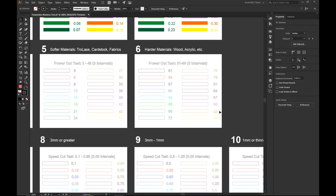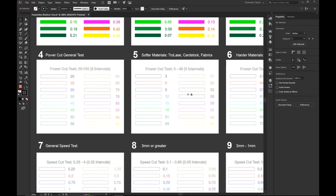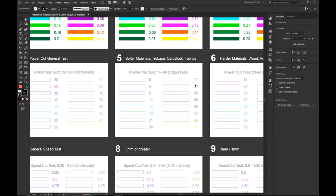Let's go back to our file and look at the matrices to see which one best matches the suggested settings. Matrix number six looks like it matches what we're looking for — the intervals use high power cut values, which will give the most information. You can also use the general power cut test settings, which show what happens at low, medium, or high power. The low interval power cut setting is good for thinner materials like Trolase, card stocks, and fabrics.